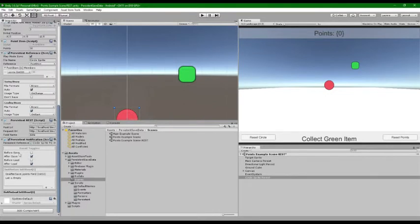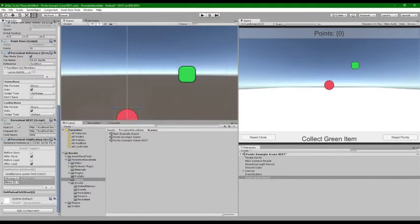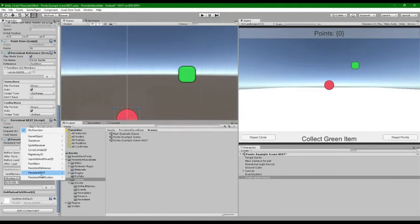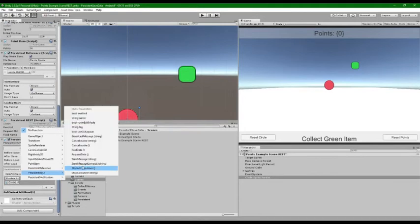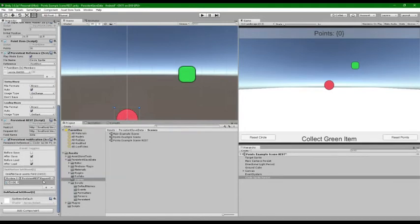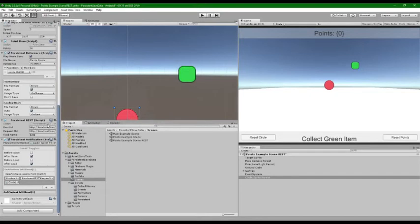We're going to say after the data is saved, go to our persistent REST component and request data. So when we touch one of these we're gonna pull in all our data - or I think it's probably we'll do it on load. So let's check that out.